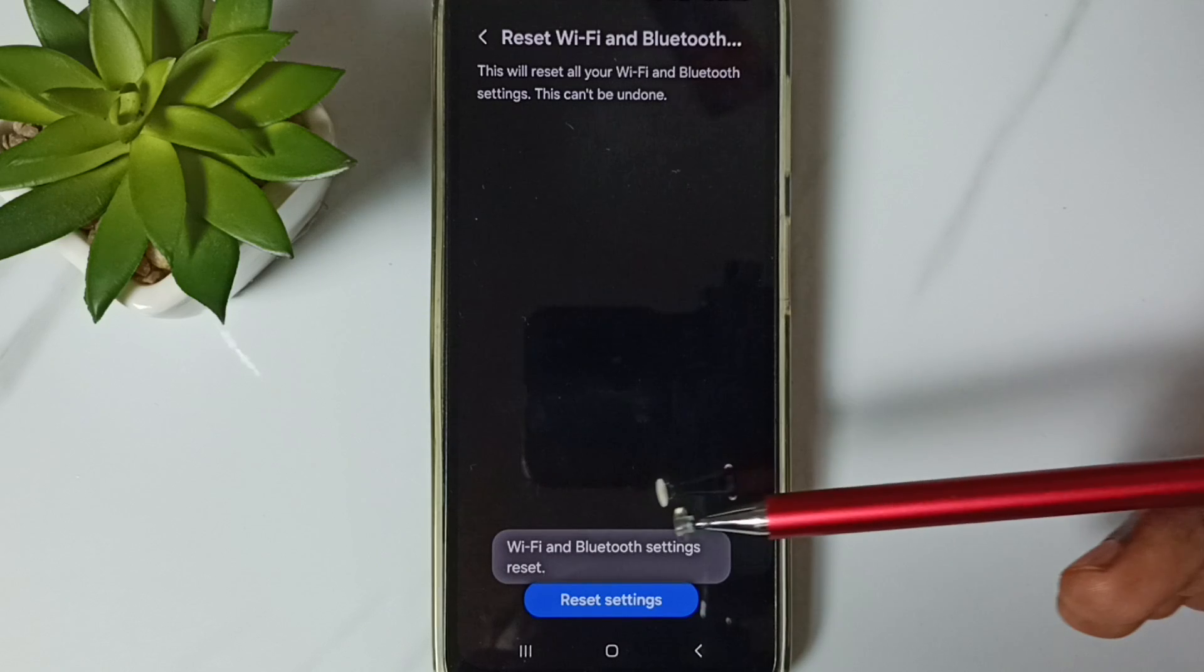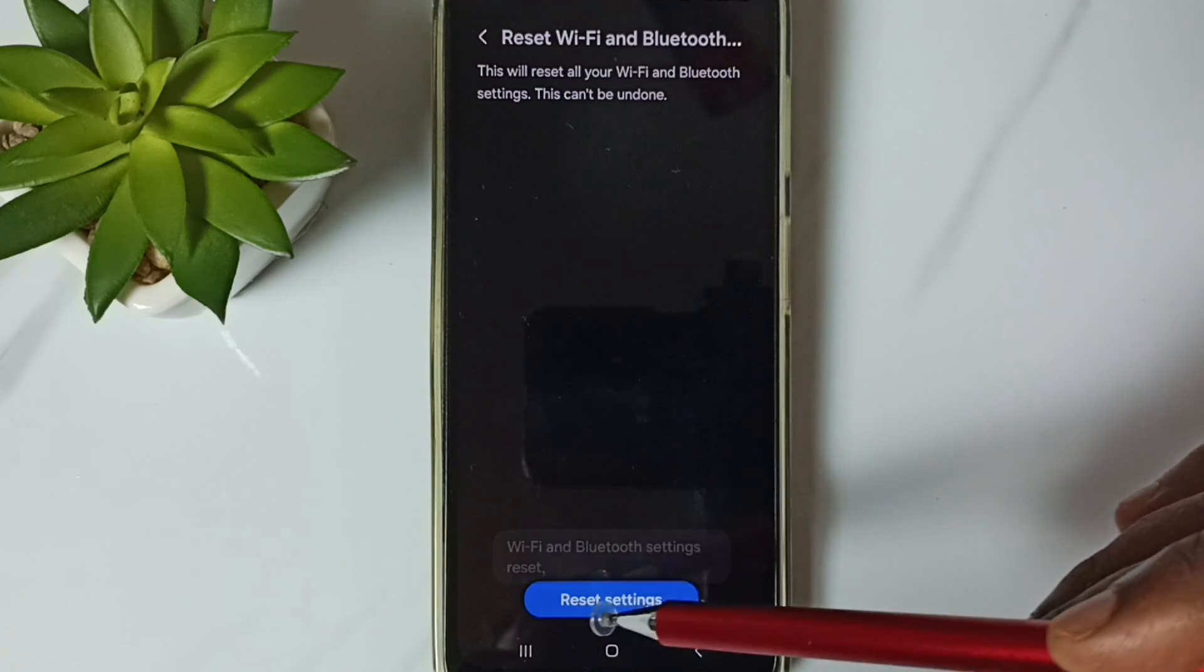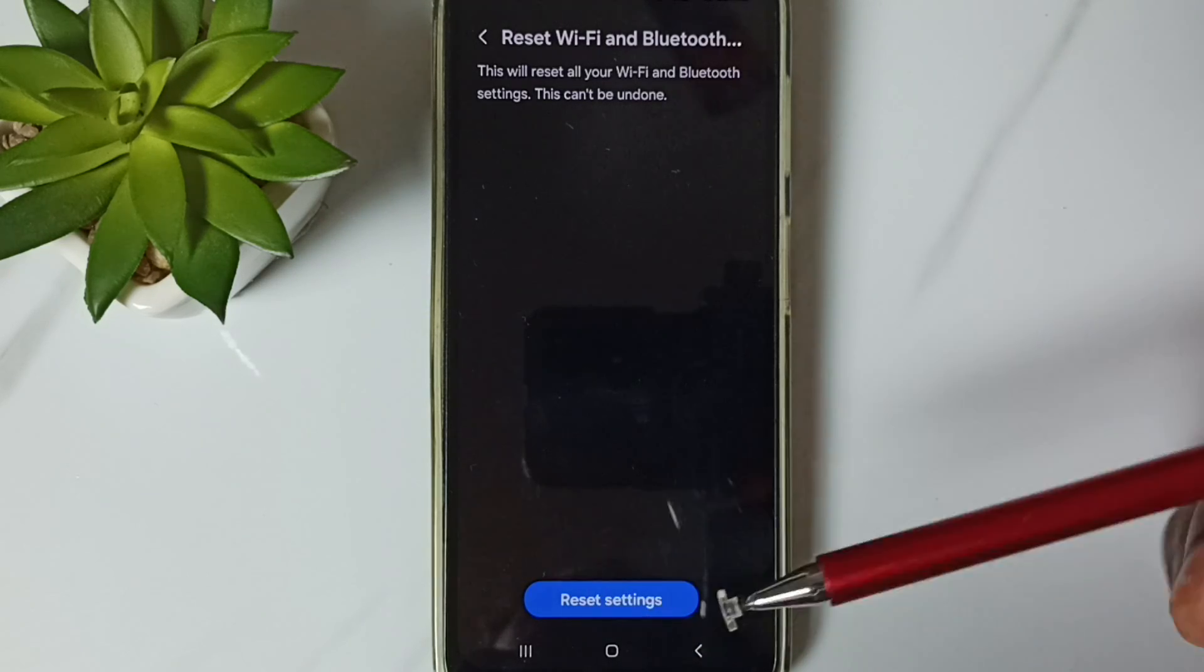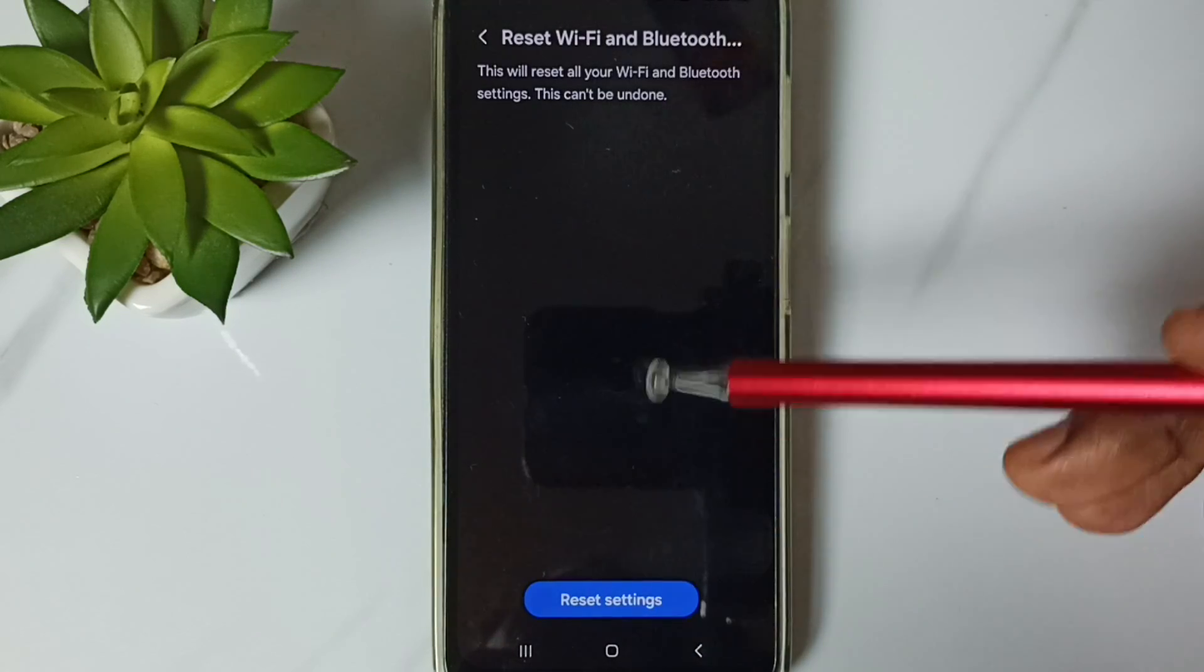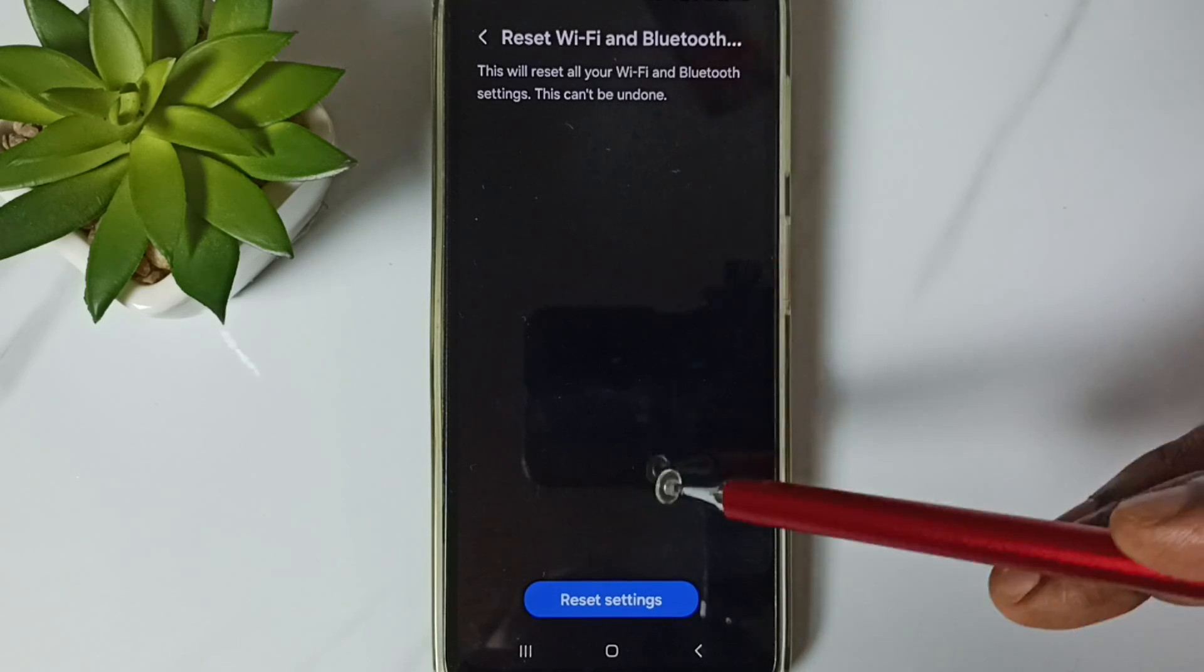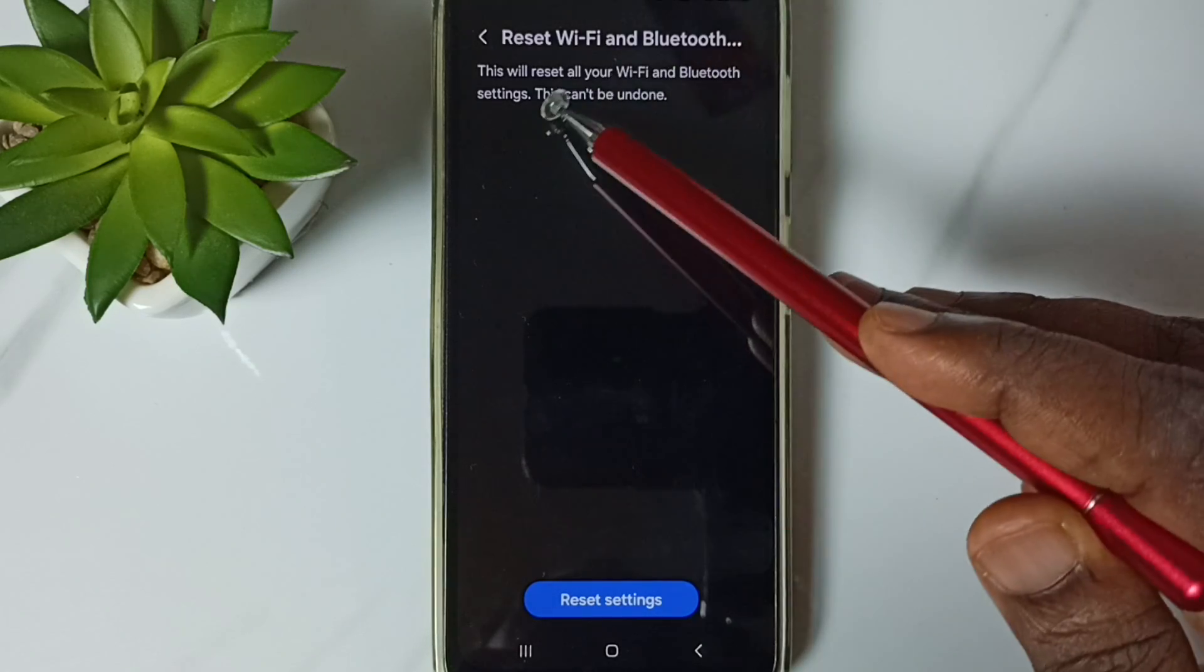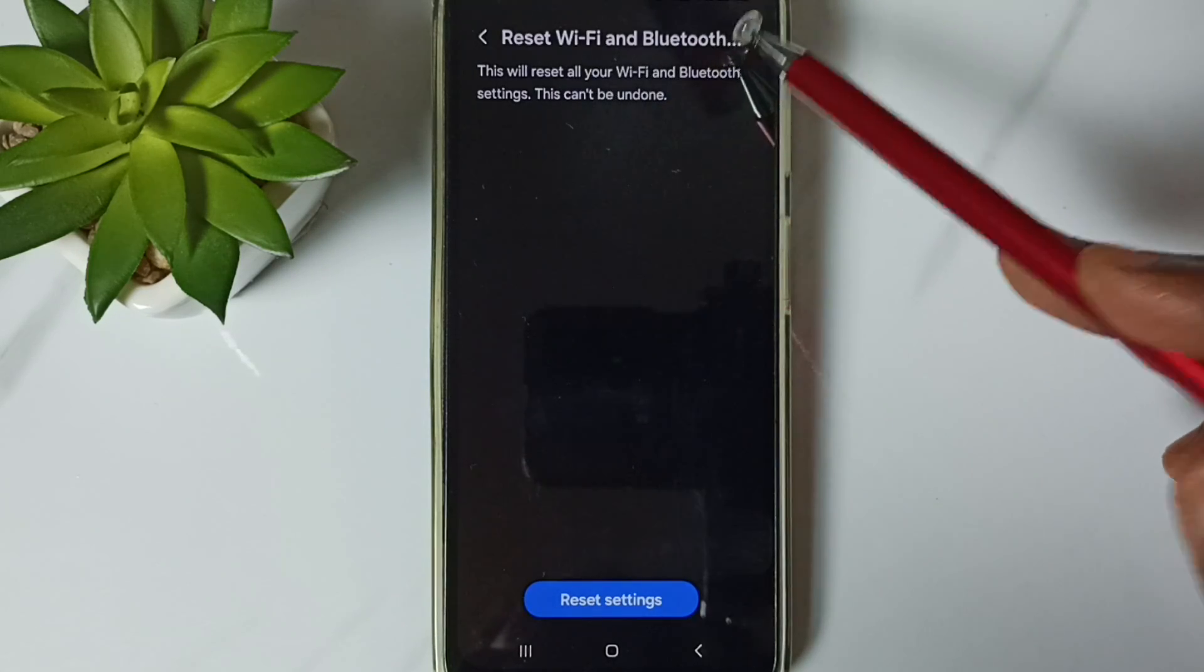Done. See the message - Wi-Fi and Bluetooth settings reset. This reset operation is safe, it will not delete any data from your phone. It just resets only the Wi-Fi and Bluetooth settings.